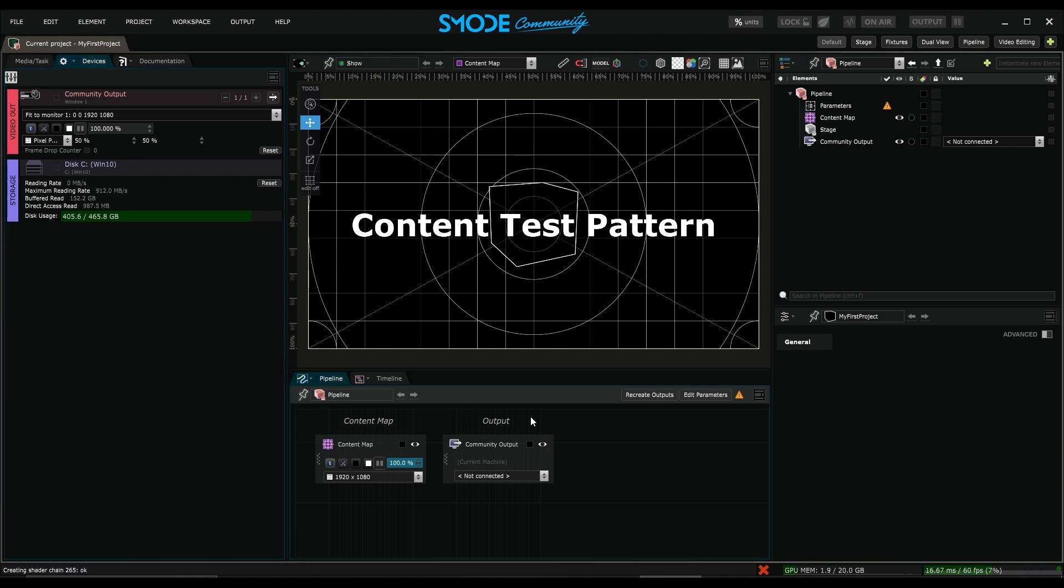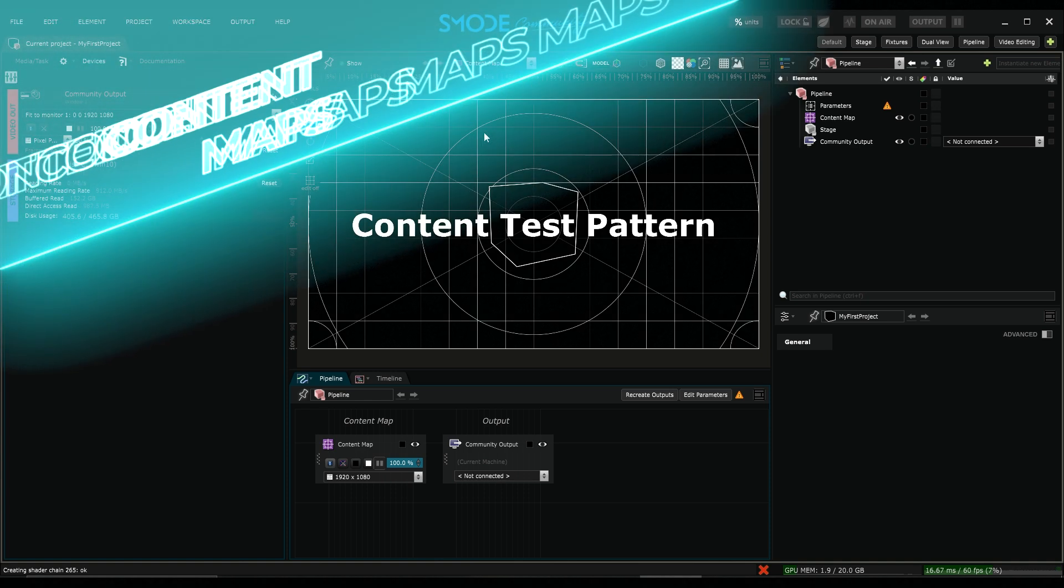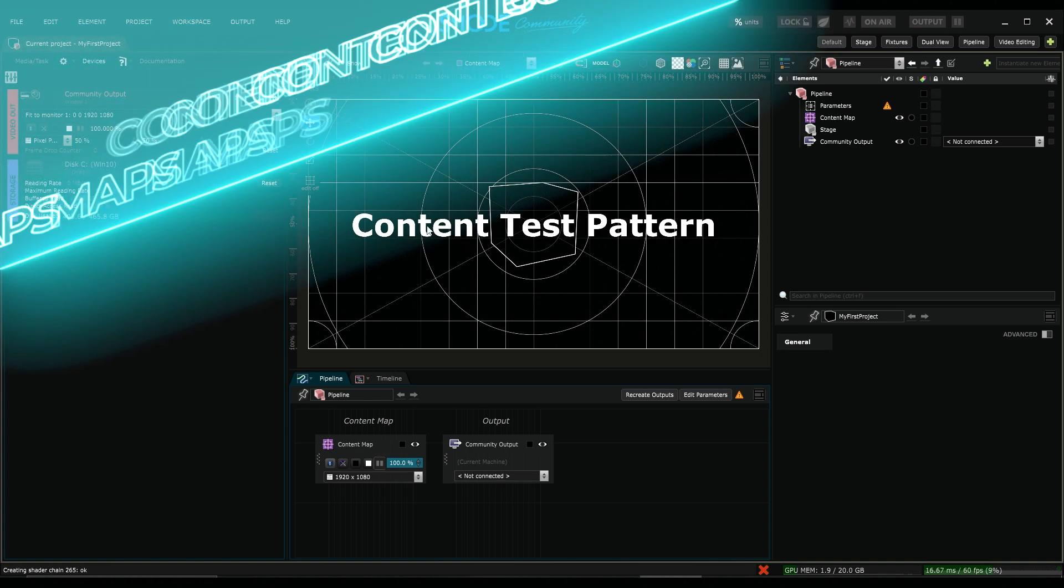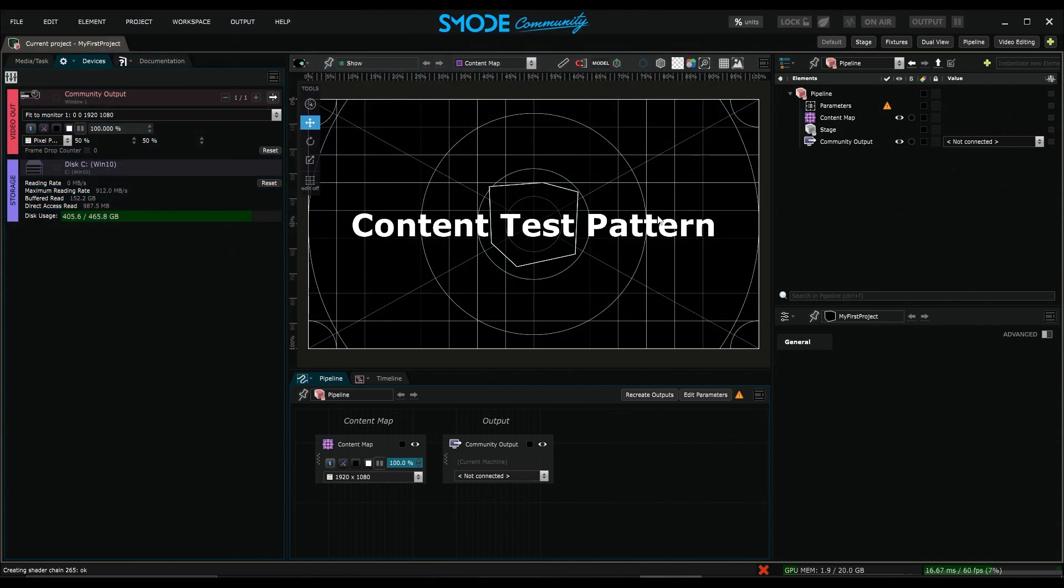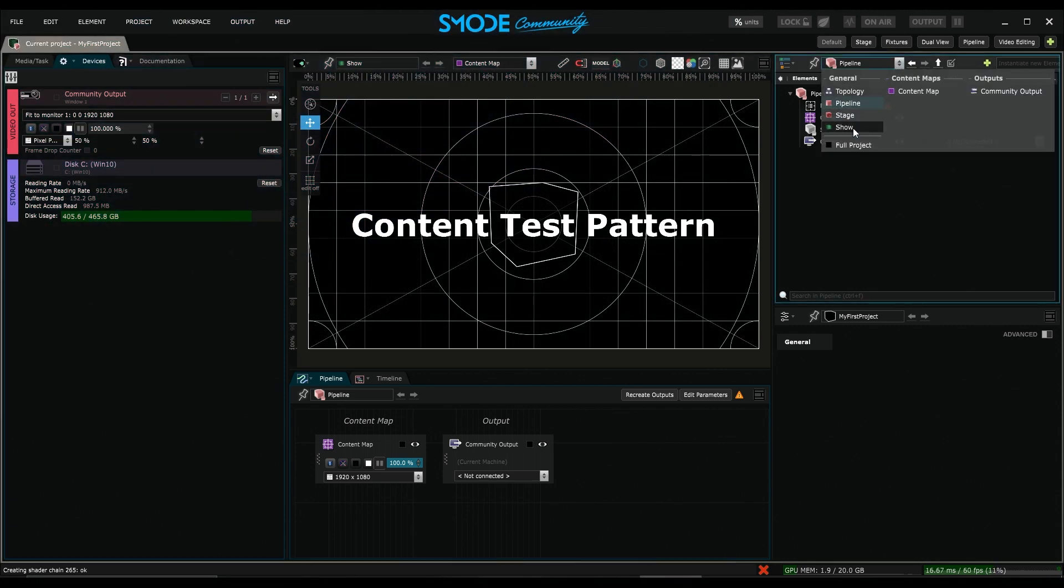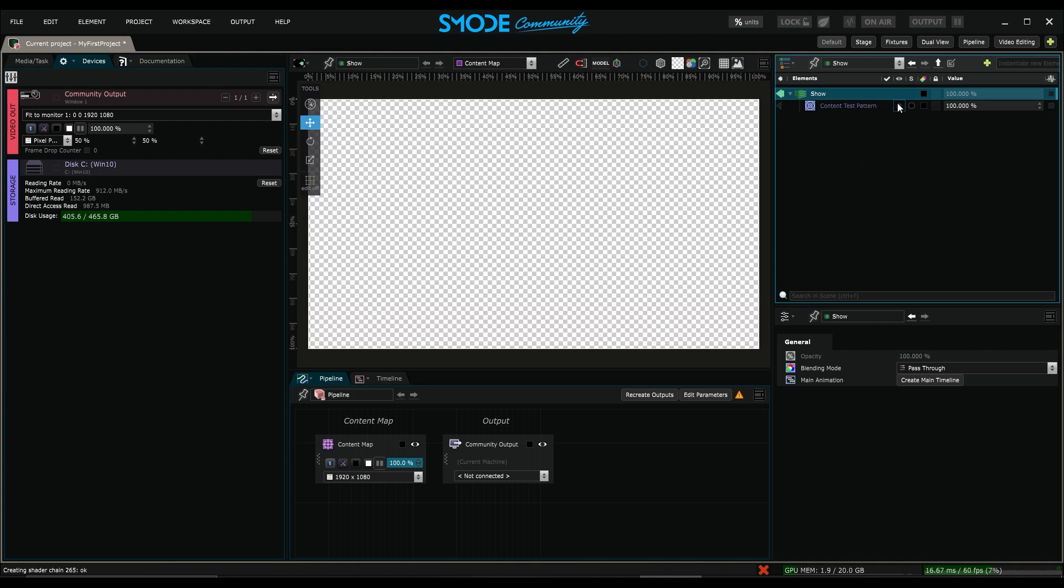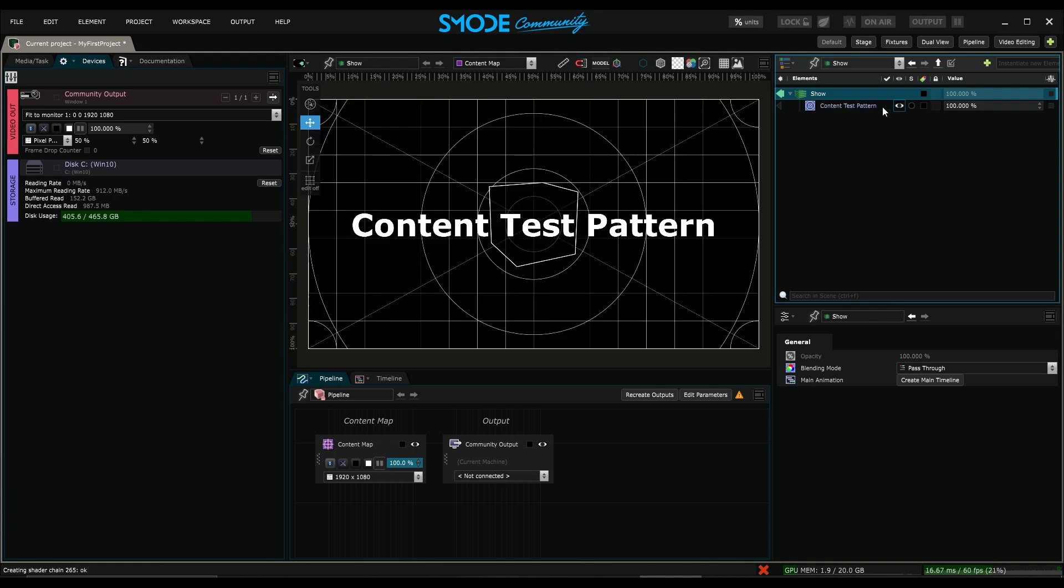So the first thing we can do is understand what we're looking at. Here I have my content map object and there I have my video output. I see that in my viewport I'm currently viewing the content map, and I see this test pattern with Content Test Pattern written on it. To understand what's going on, I'll take a look at what is in my show. I see that in this show object I have a 2D layer Content Test Pattern, and if I toggle its activation I can see that it's indeed what I'm viewing in my content map object.